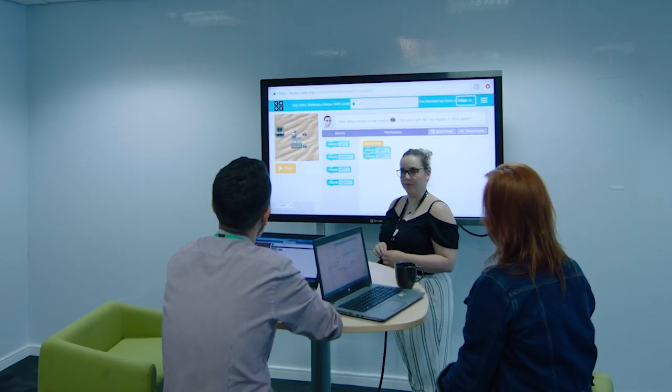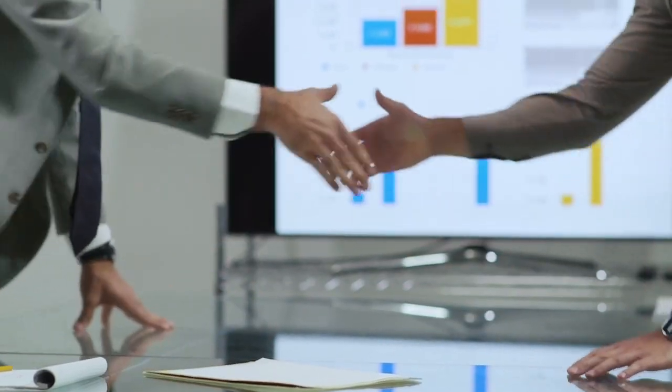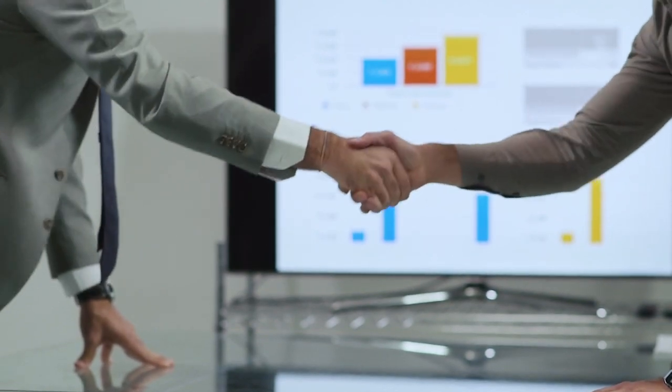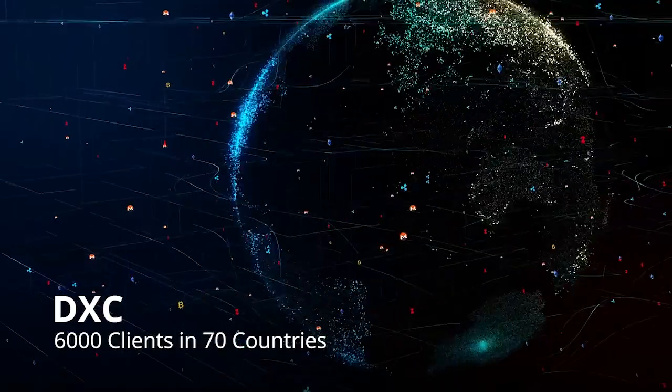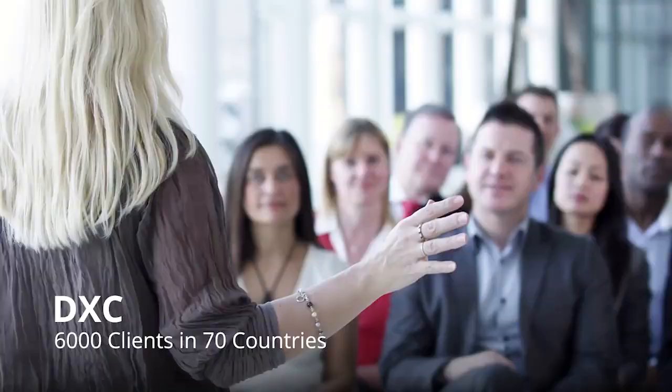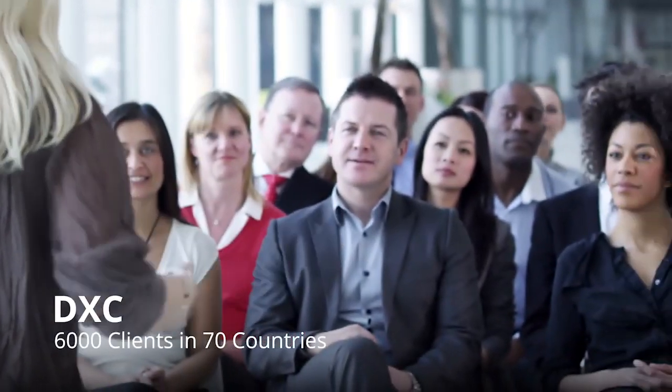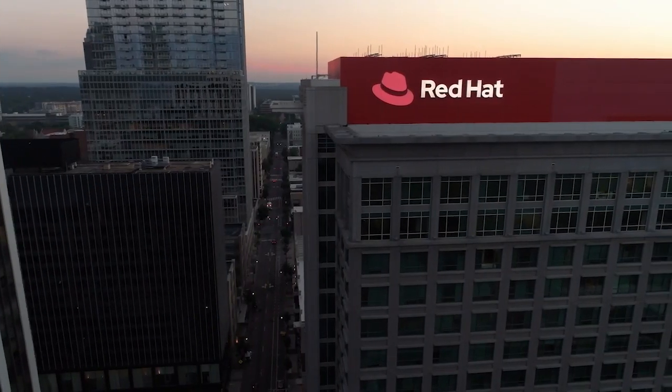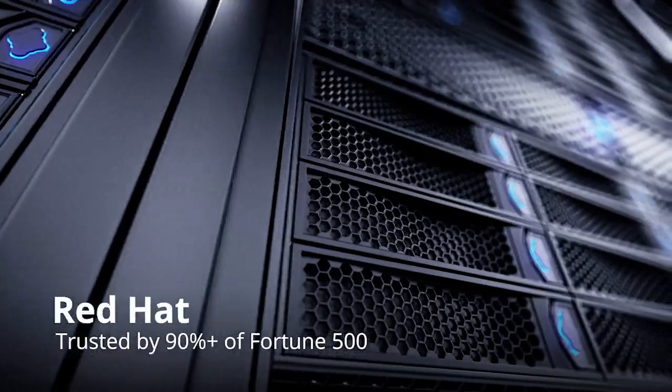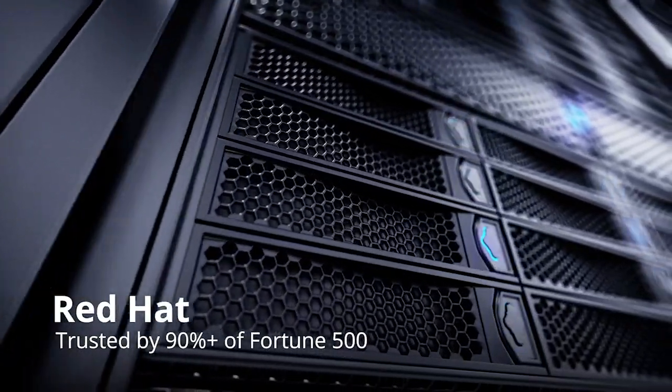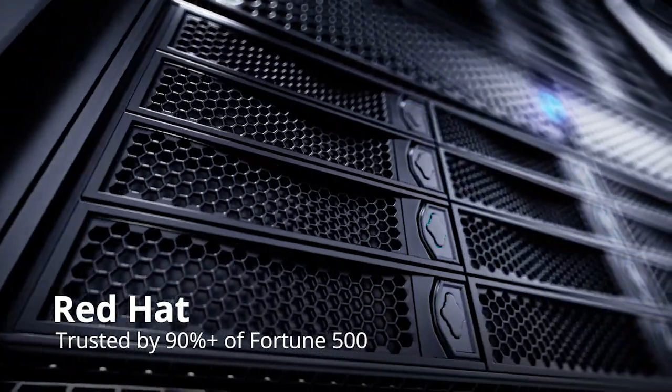DXC is a premier partner and certified provider for Red Hat. As partners for more than a decade, we provide a powerful synergy that spans the globe with teams in 70 countries ready to help enterprises embark on their digital business journey.